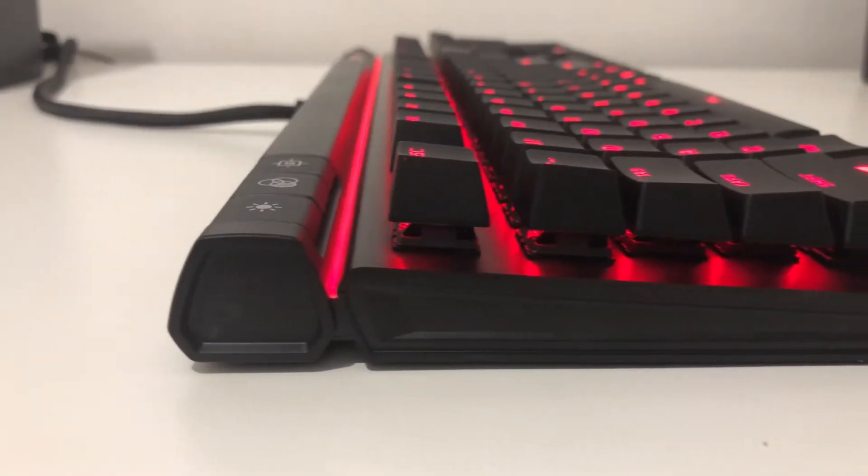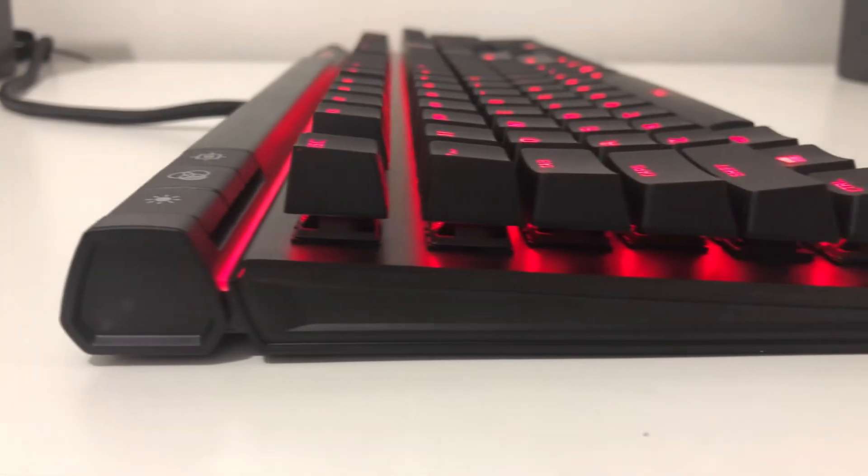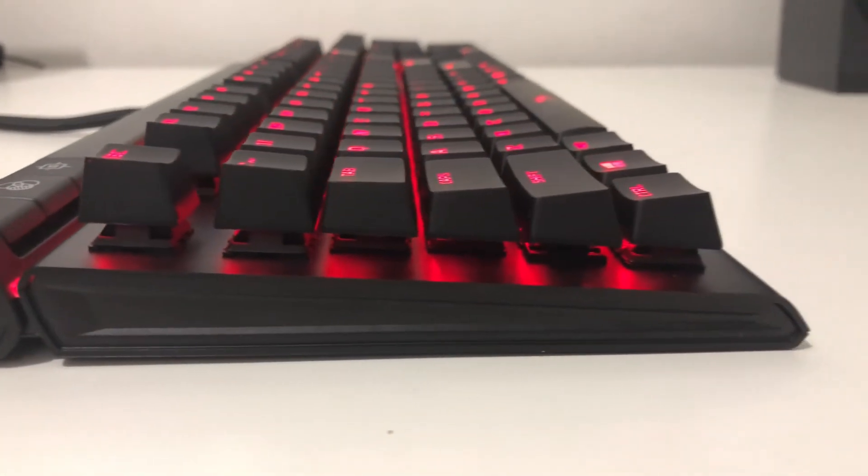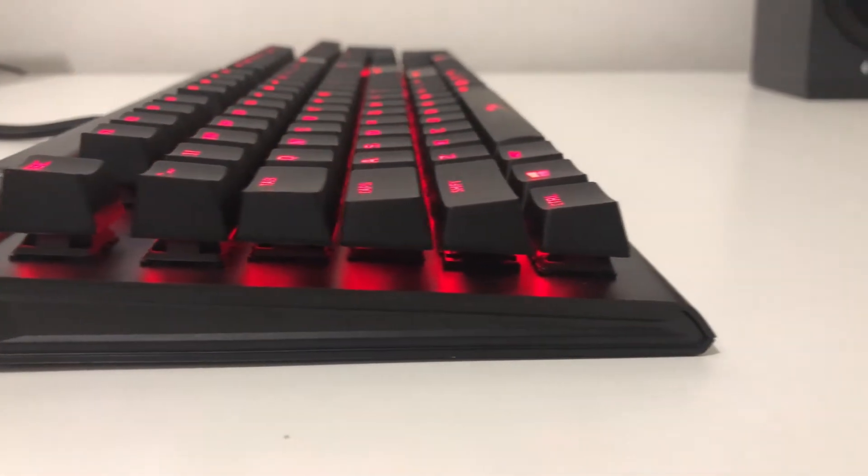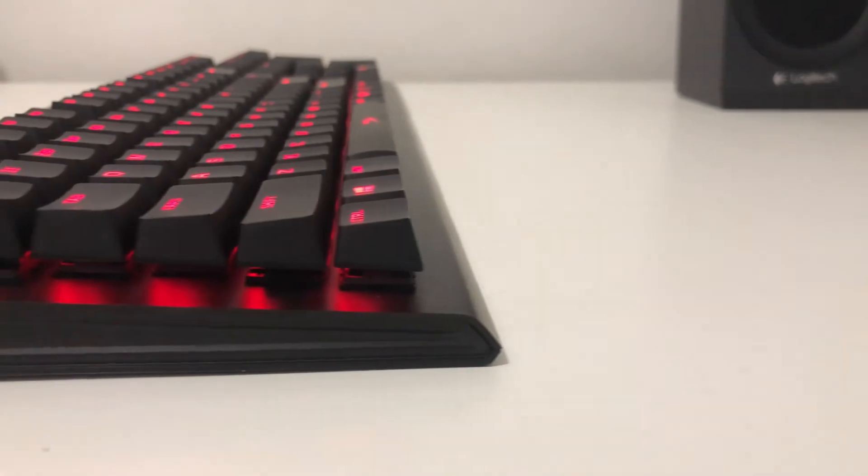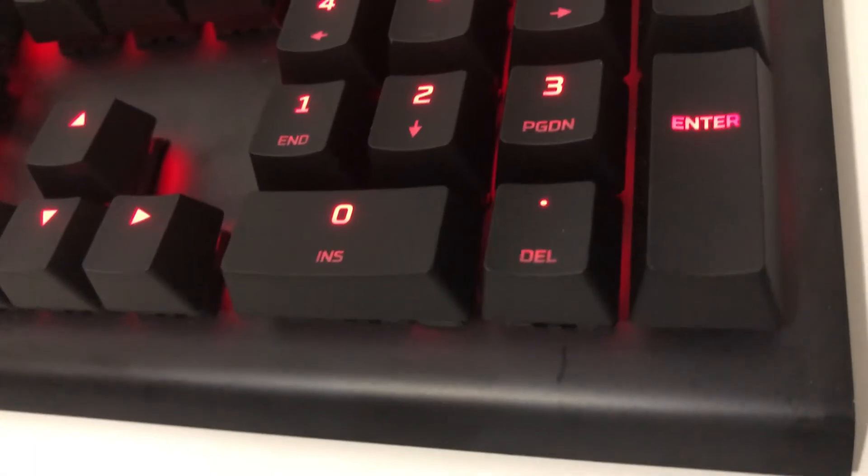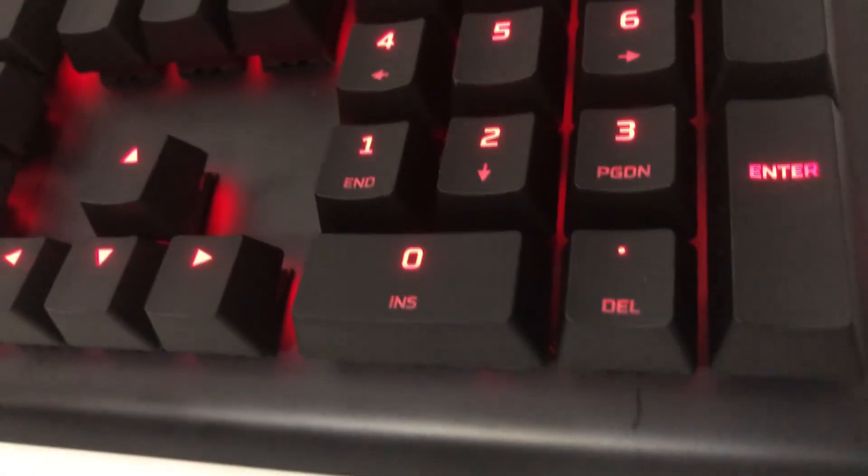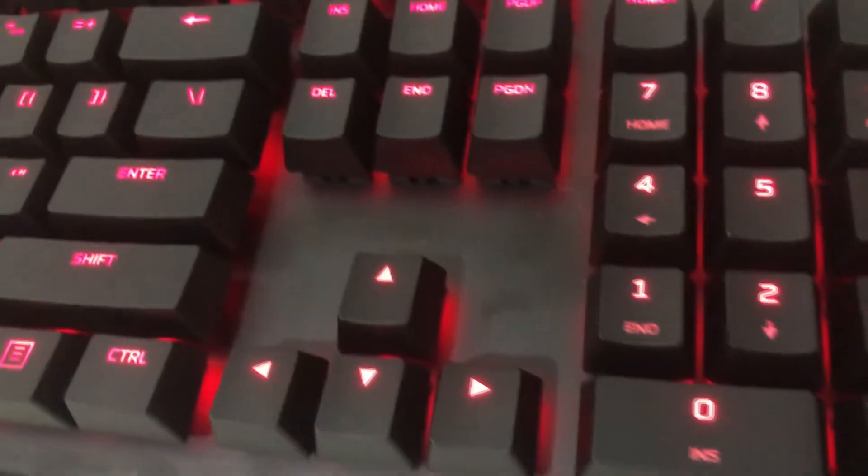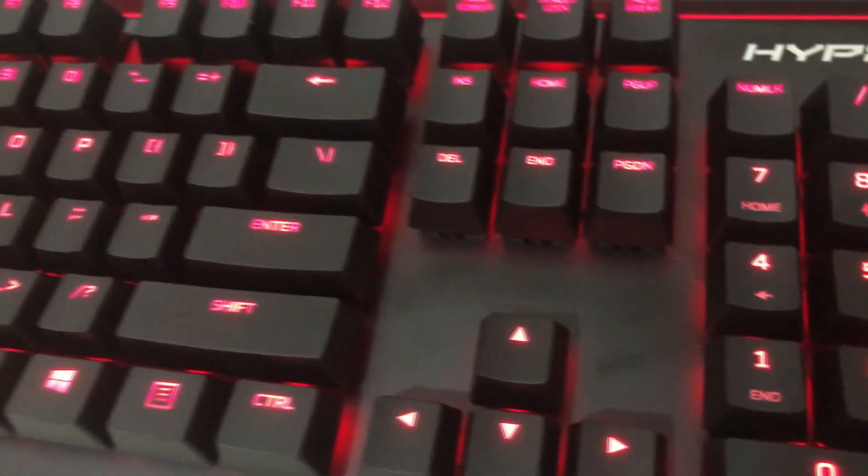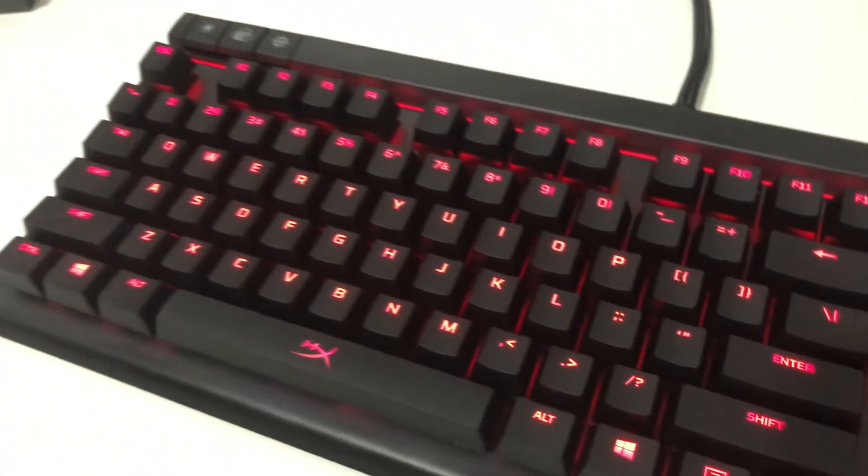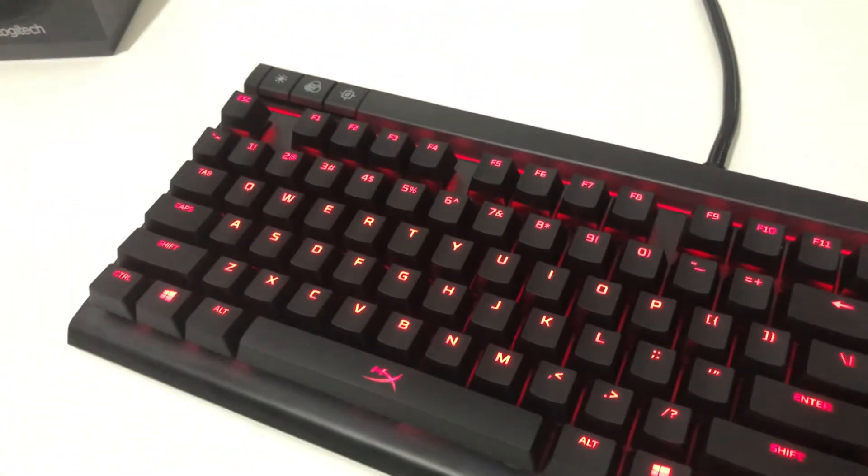The model we have here includes linear Cherry MX Reds which are really good for gaming, especially FPS games. Although some competitors have already made keyboards close to Cherry MX performance, nothing beats the original. They have a low actuation force at 45cN. Here's a quick video of our sound test.